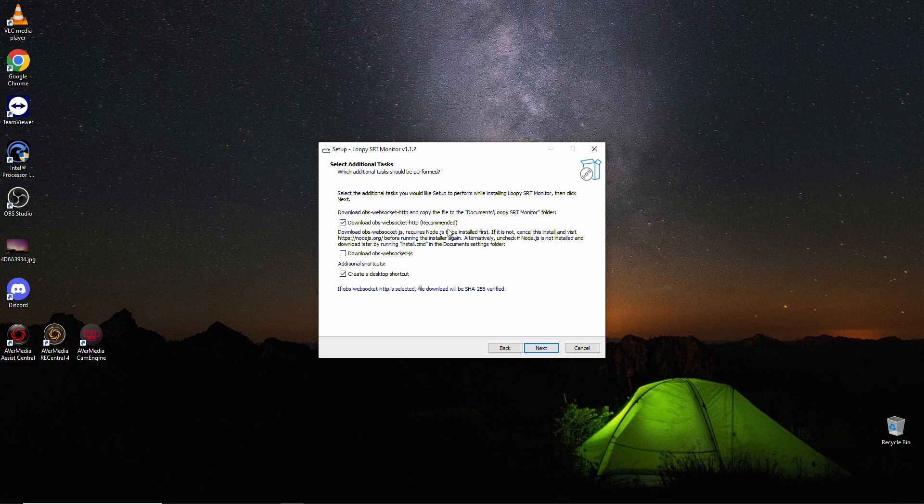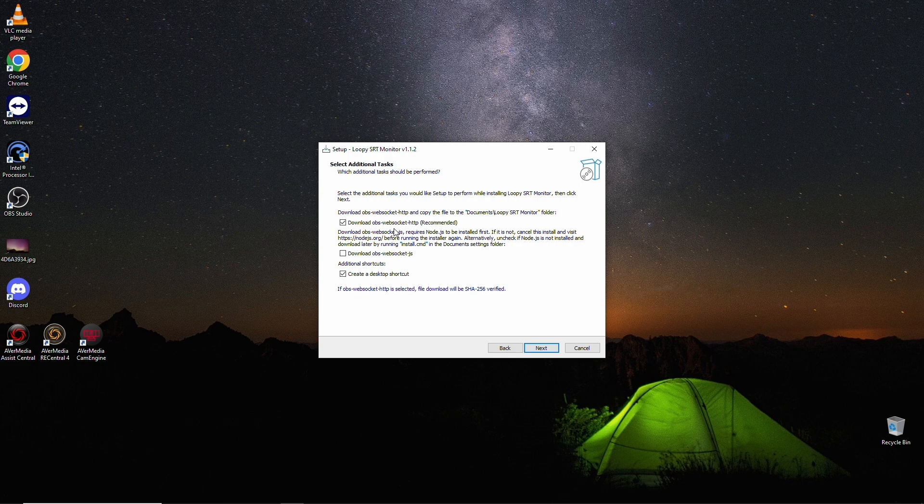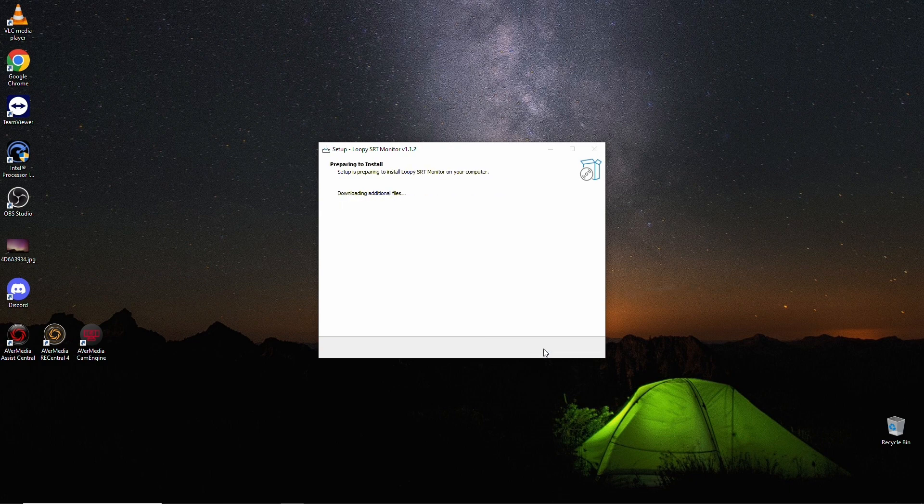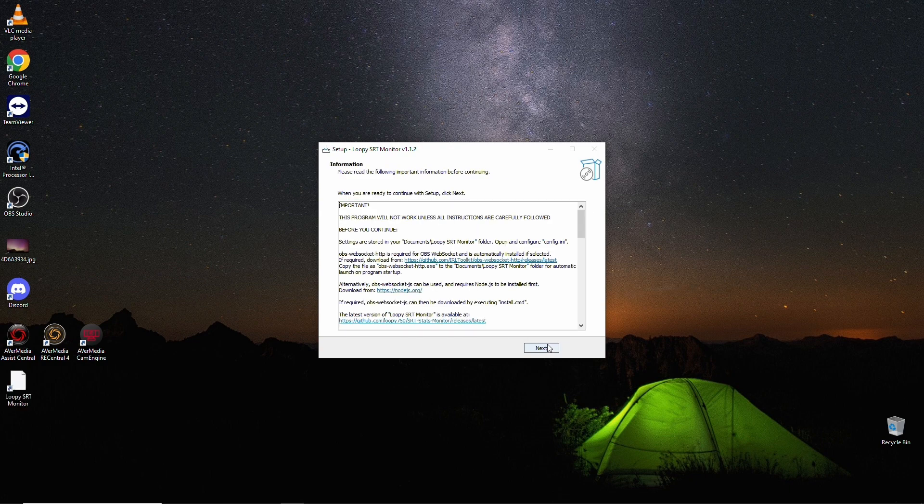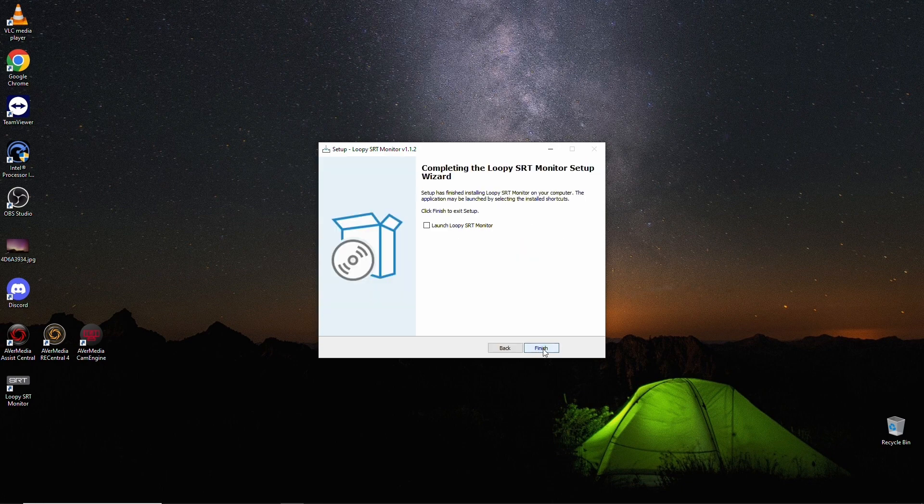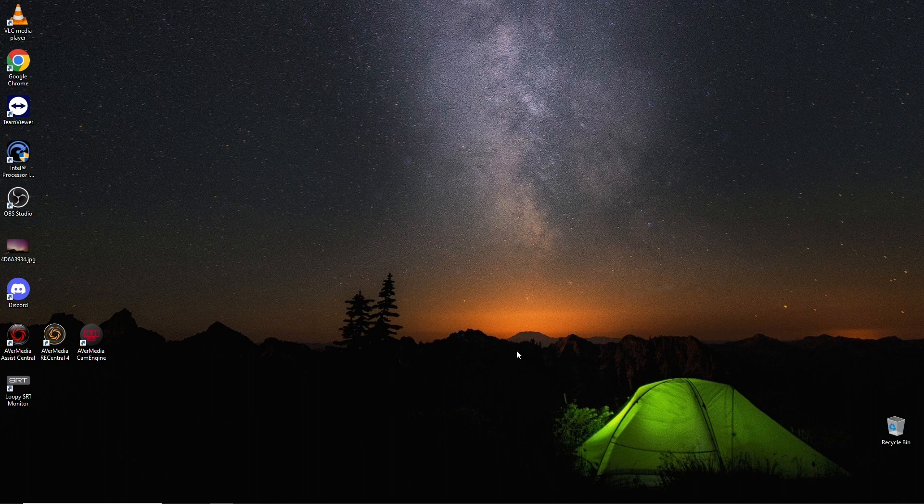Now in the past, the switcher was based on, or the switcher was interacting with WebSocket with Node.js. You don't need that anymore. We'll get the OBS WebSocket HTTP. And this is compatible with WebSocket 5 other upboards that was included with OBS 28 and newer. Just downloading that. Next. And let's say next. And finish.